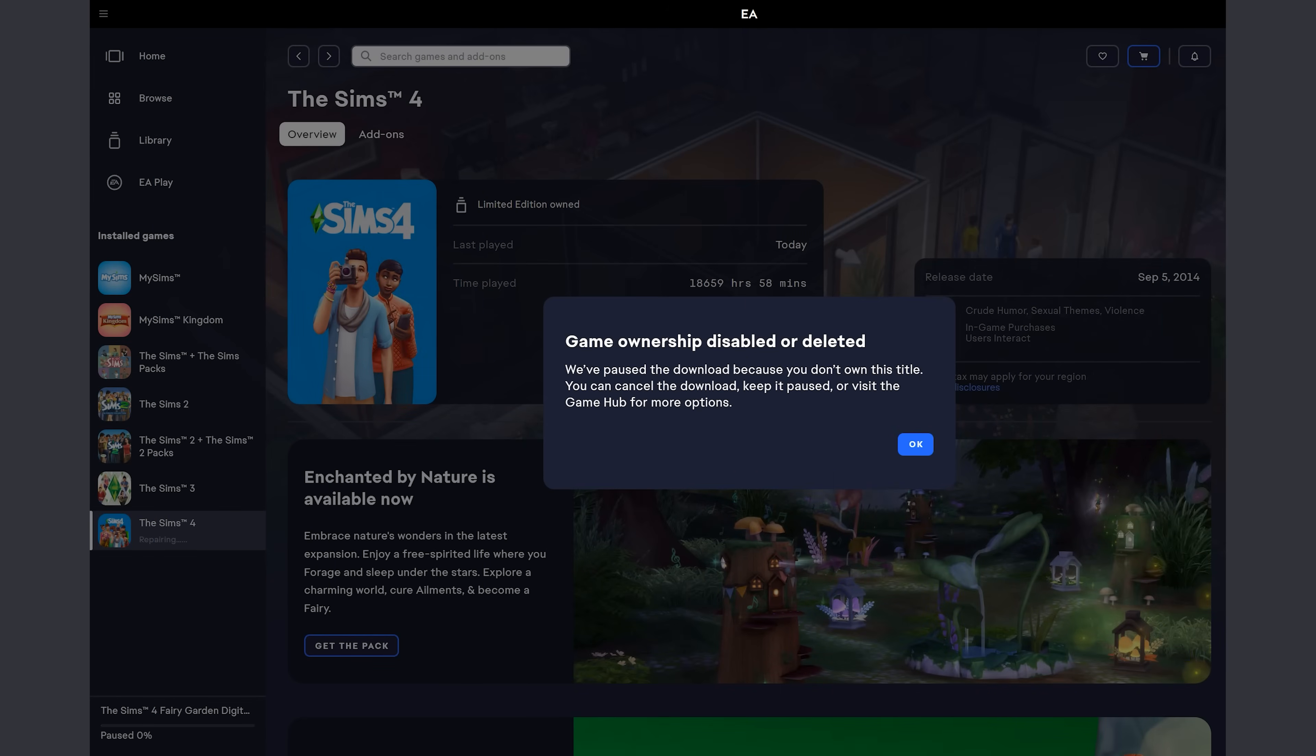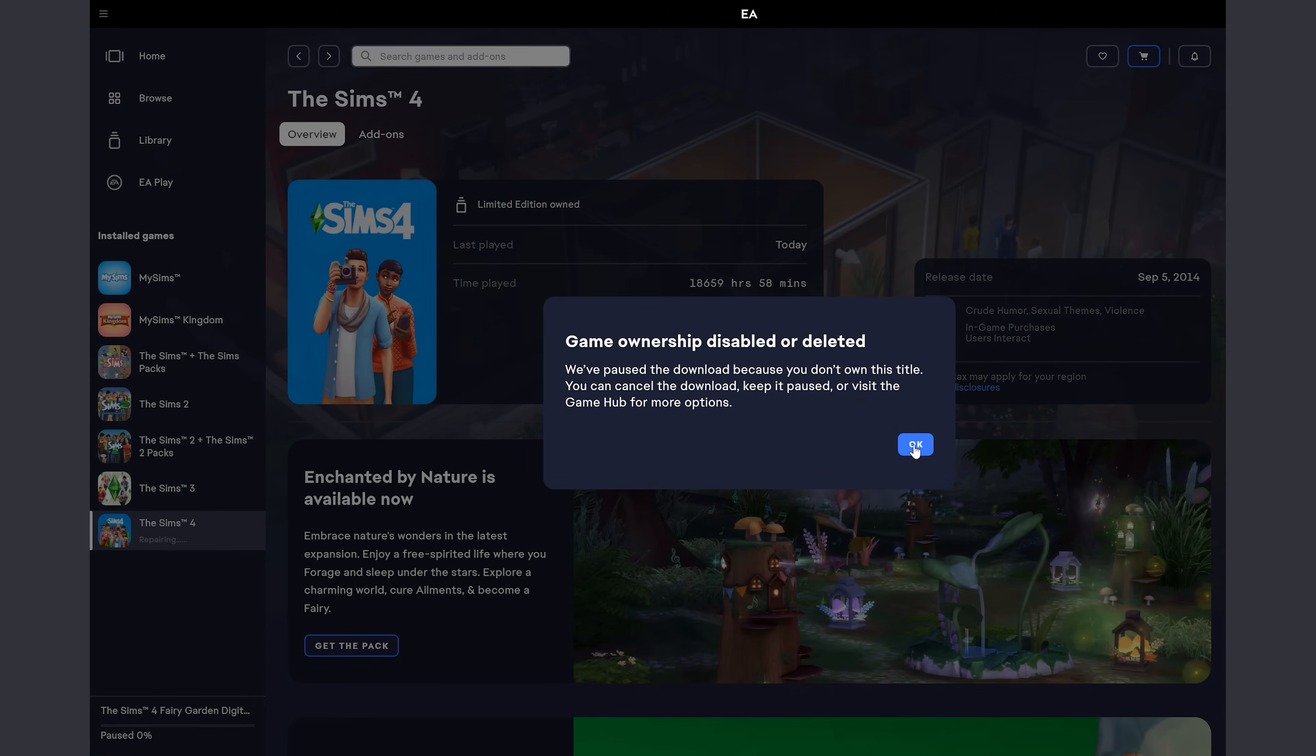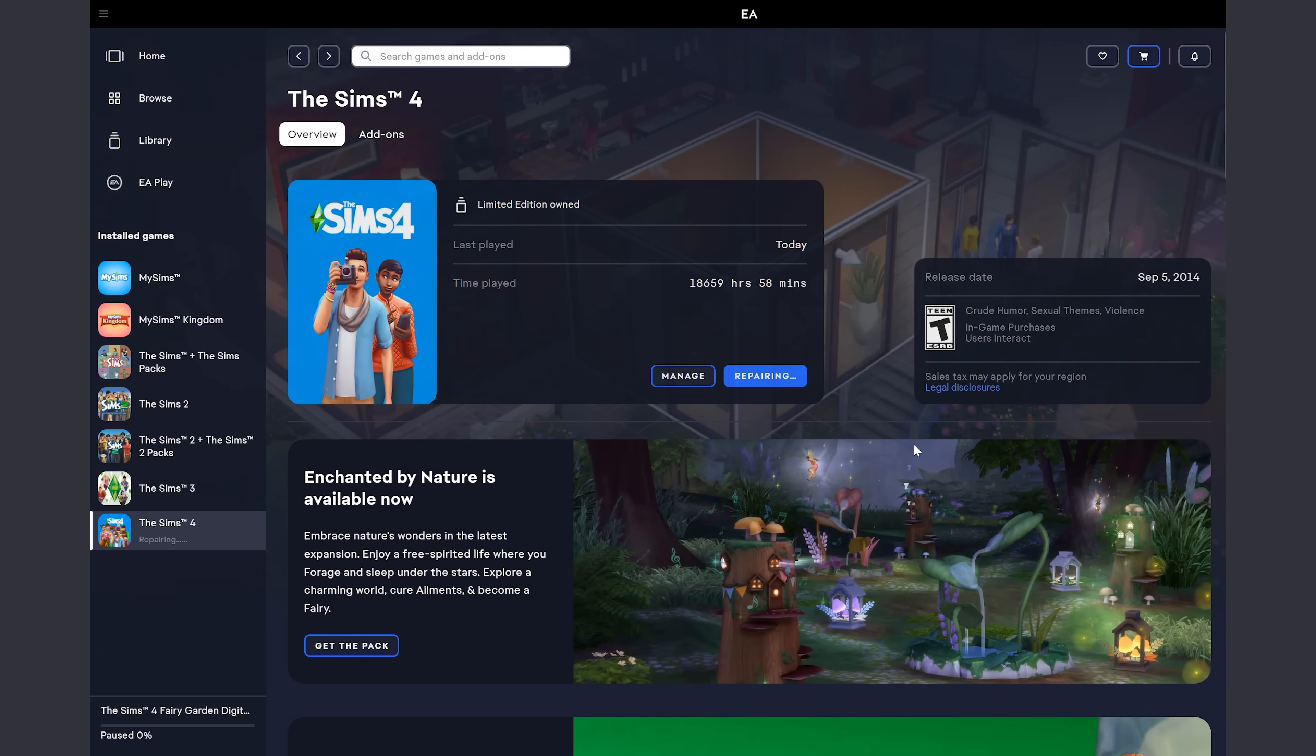So we're in the EA app now, and you can see I have this message, Game Ownership Disabled or Deleted. And, you know, they pause the download, blah, blah, blah. So I'm going to say OK. The message actually comes up a second time. My speculation is that one of the messages is for the Fairy Garden Digital content, and the other is actually for the Enchanted by Nature pack. And then I'm going to hit OK.